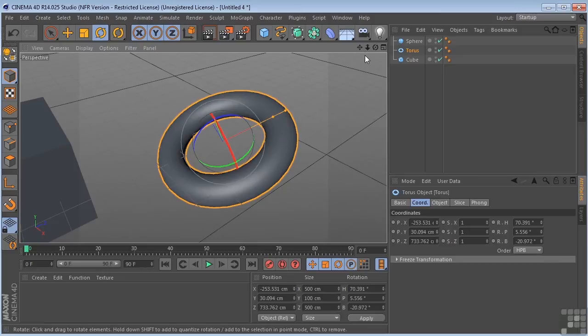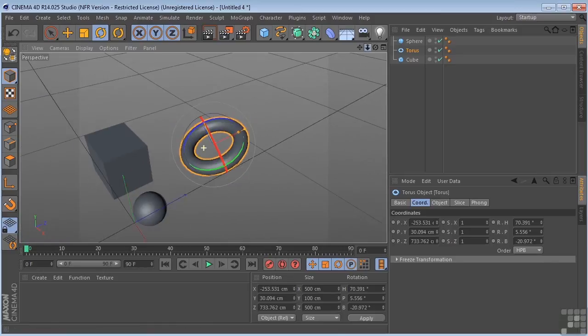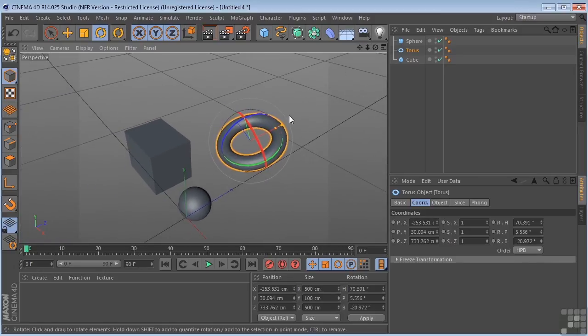Okay, so that's it. That's the basics for selection and making transformations here in Cinema 4D.